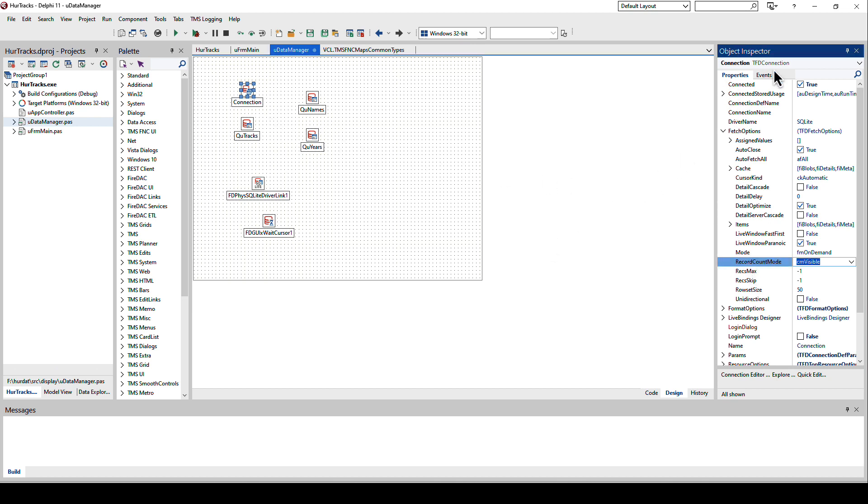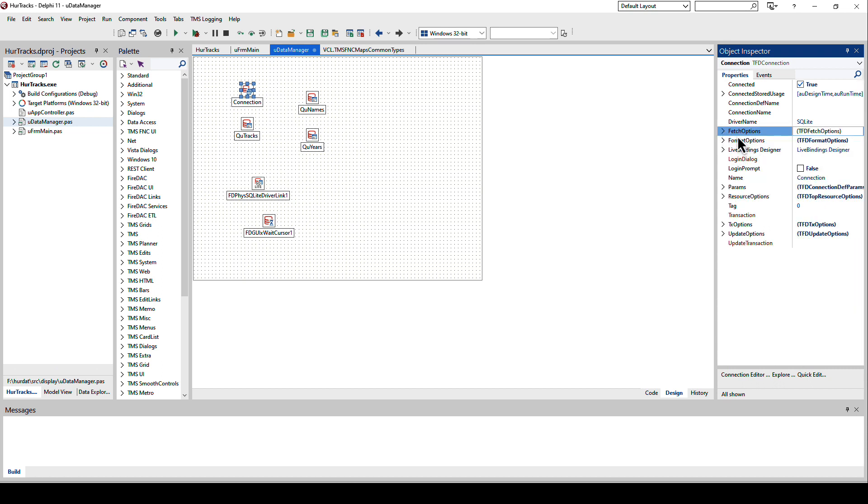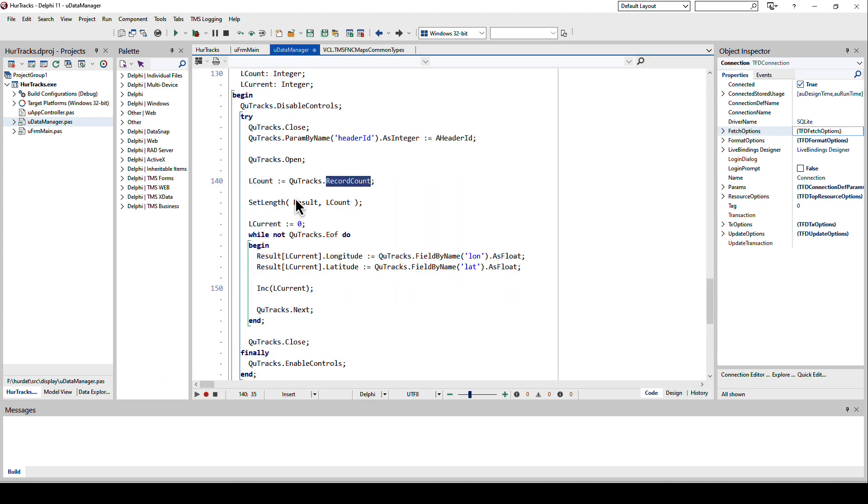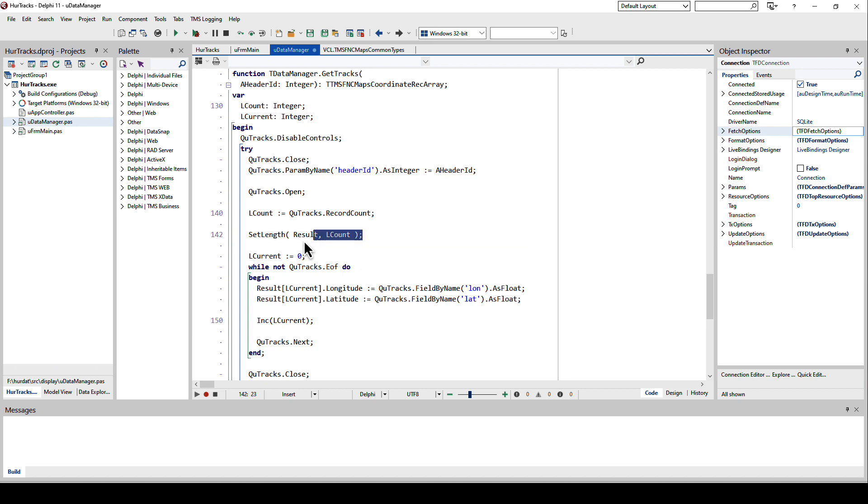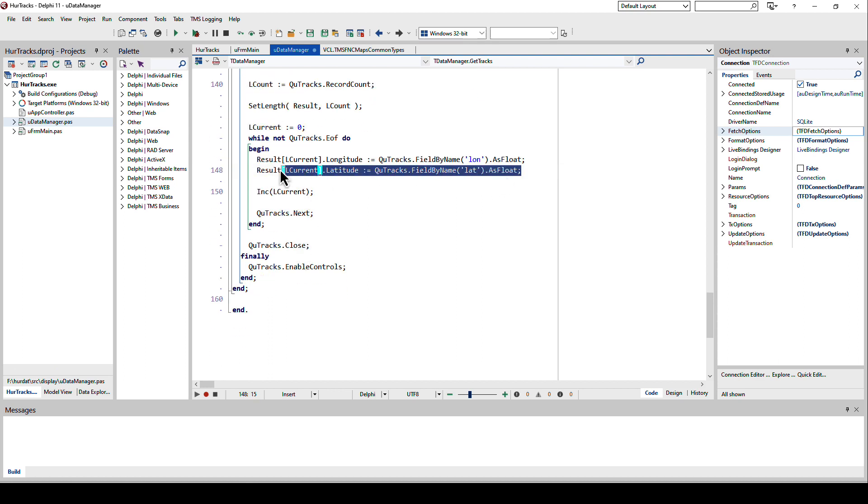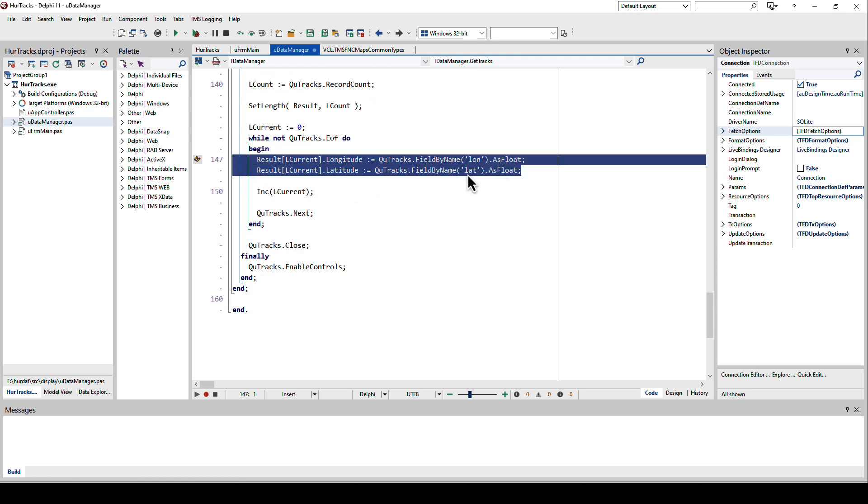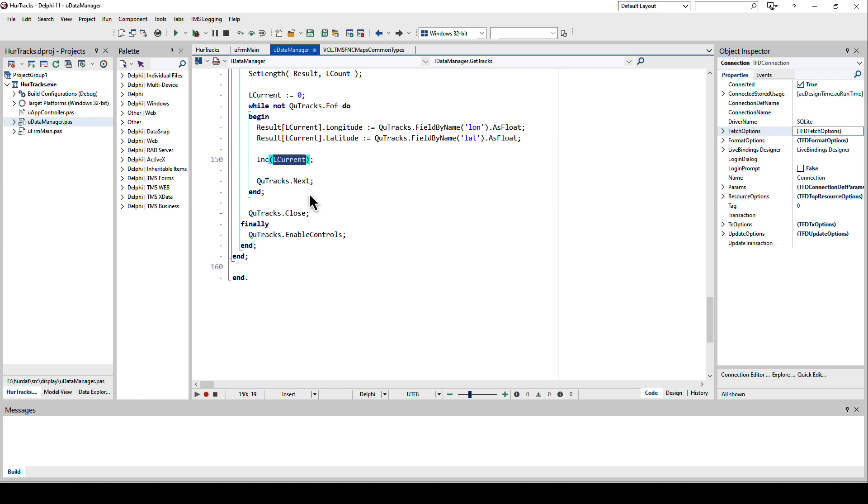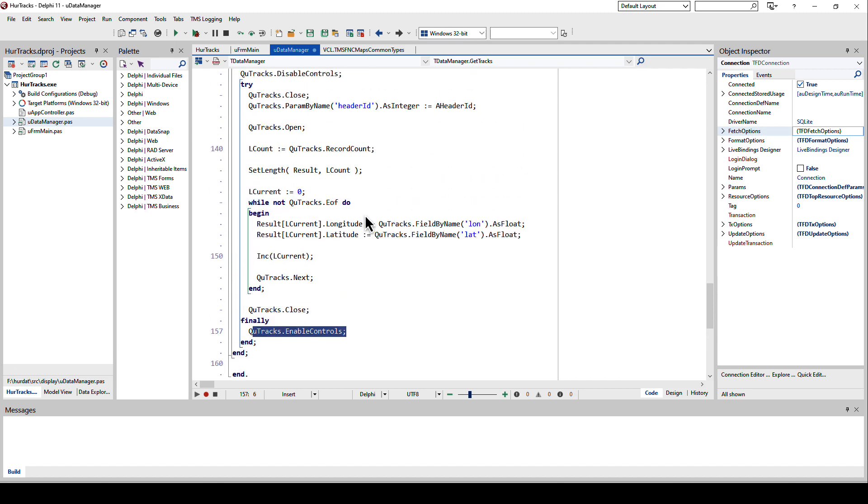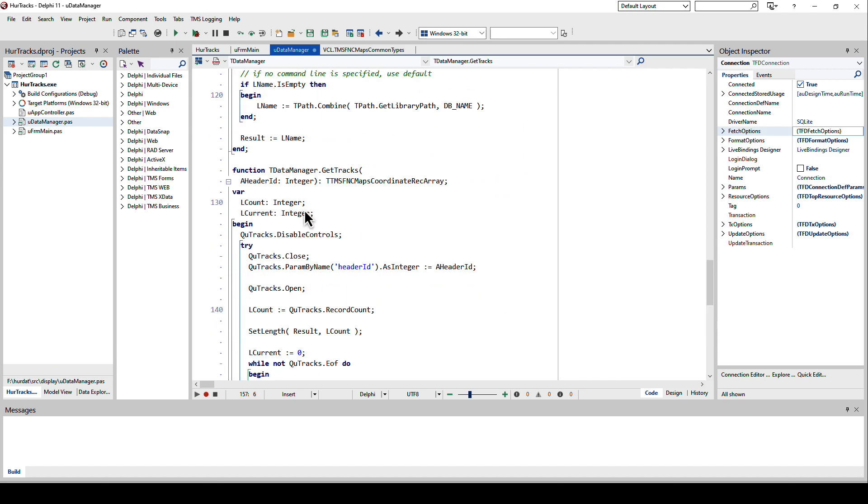You can also do this on the connection because FireDAC has the same options structure. The connection determines the options for all the connected queries. An FD Manager actually is on top of that. If you set something in the FD Manager it is true for all the connections that you use in your project. With that we go back to this code and we set the length of result, our array, to the number of records. Then simply iterate. We set the first item to zero and then we assign the longitude and latitude to the fields from the database, increase the count, skip to the next record. When we're done we close and enable the control. This way we built the array. Wonderful, we have the array but how do we get the array on the map?